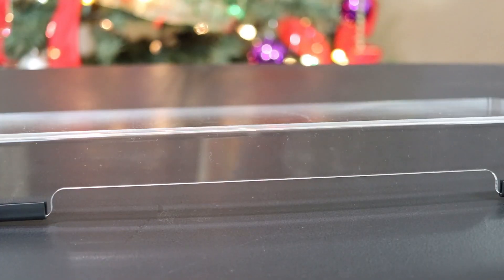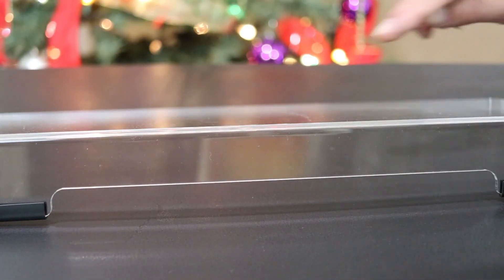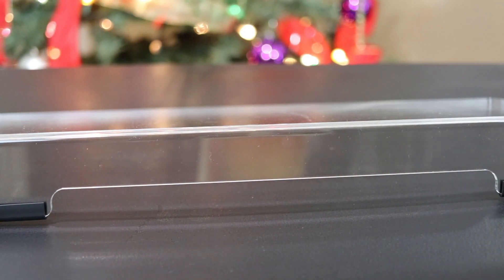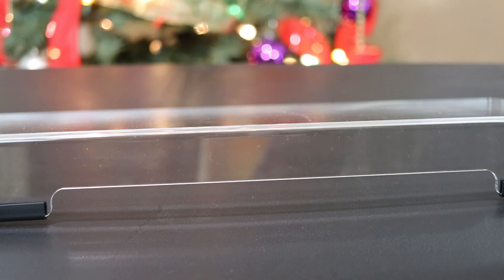You will notice in the back part of the stand there's an opening and that's going to help in regards to your wiring.